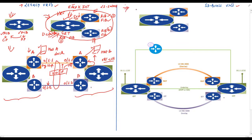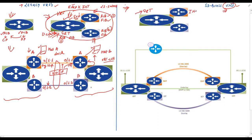In SD Access, VRFs are known as virtual networks. You can create virtual networks for complete isolation between traffic and devices of one VN and another virtual network. By default, SD Access fabric devices consist of three virtual networks: first is the global routing table or GRT, used by edge and border devices for underlay connectivity; second is the infra VN, used for wireless access points and extended nodes; and third is the default VN, where all users and devices reside by default.